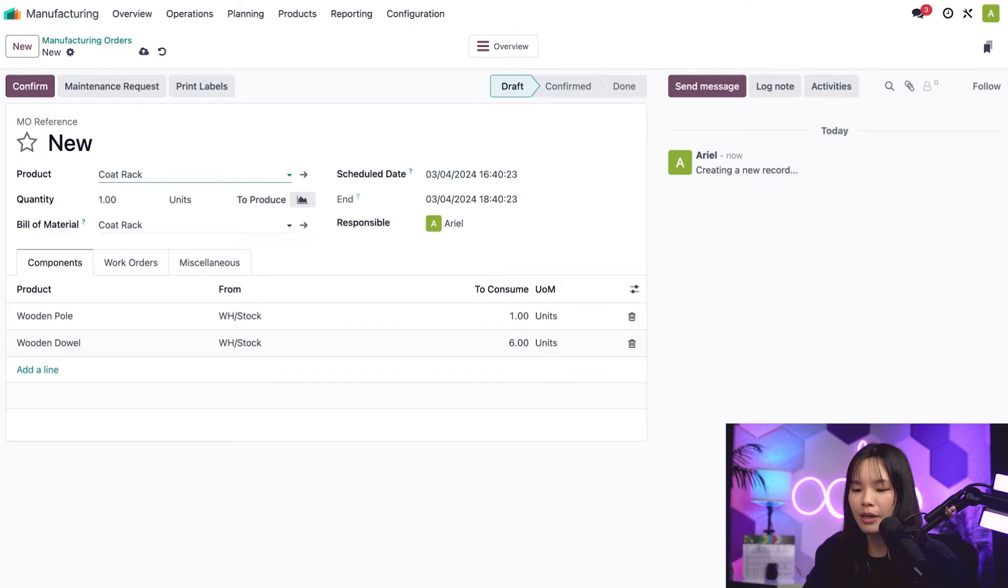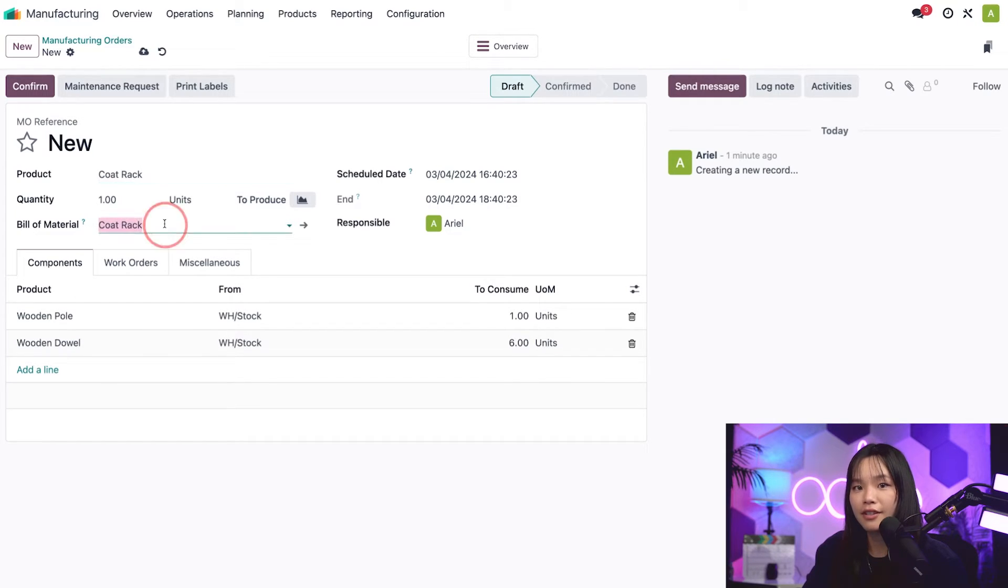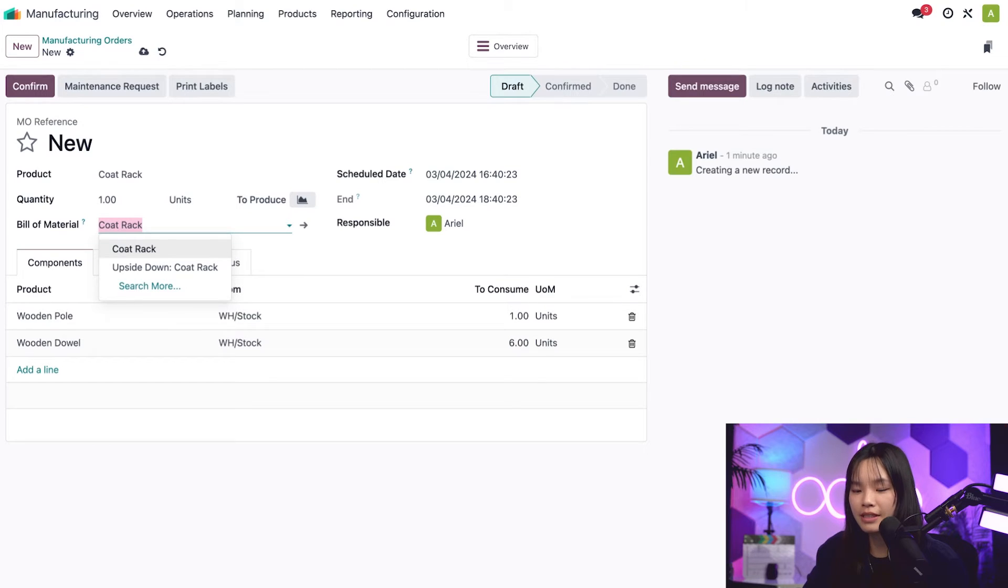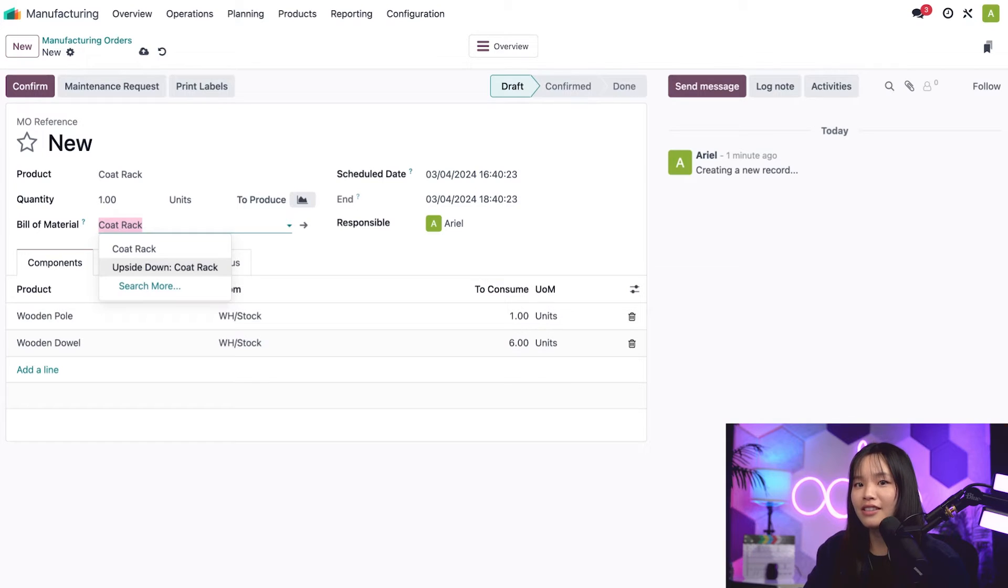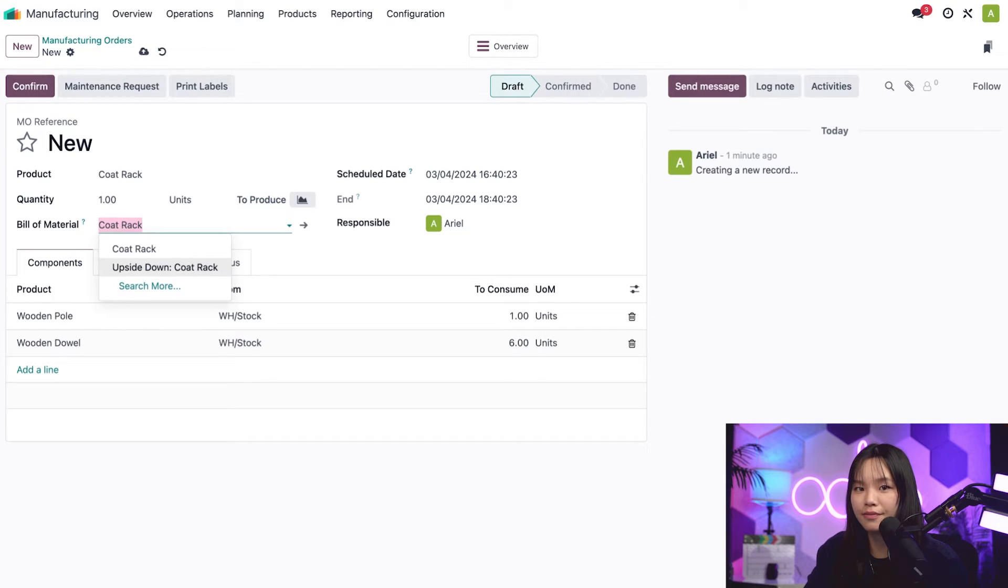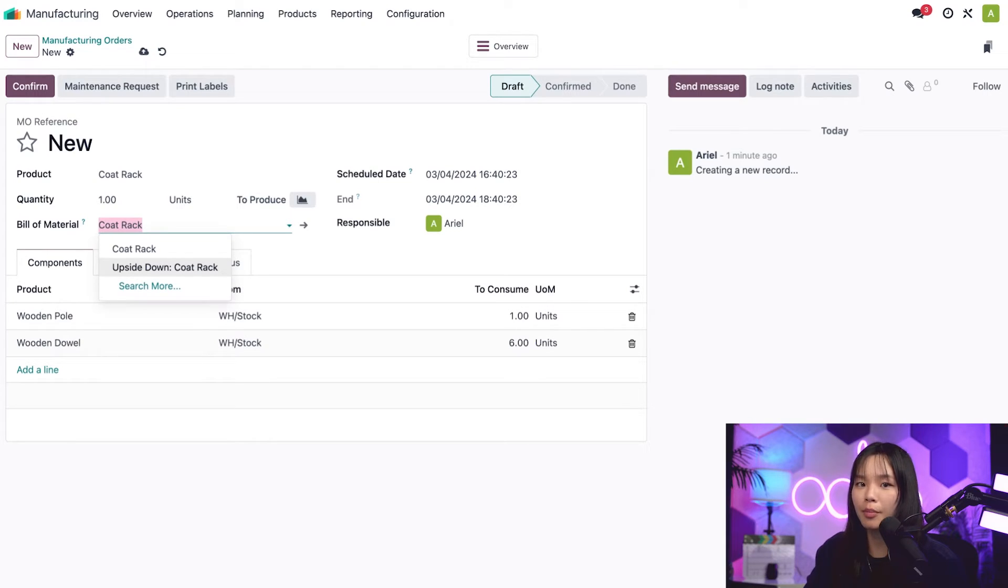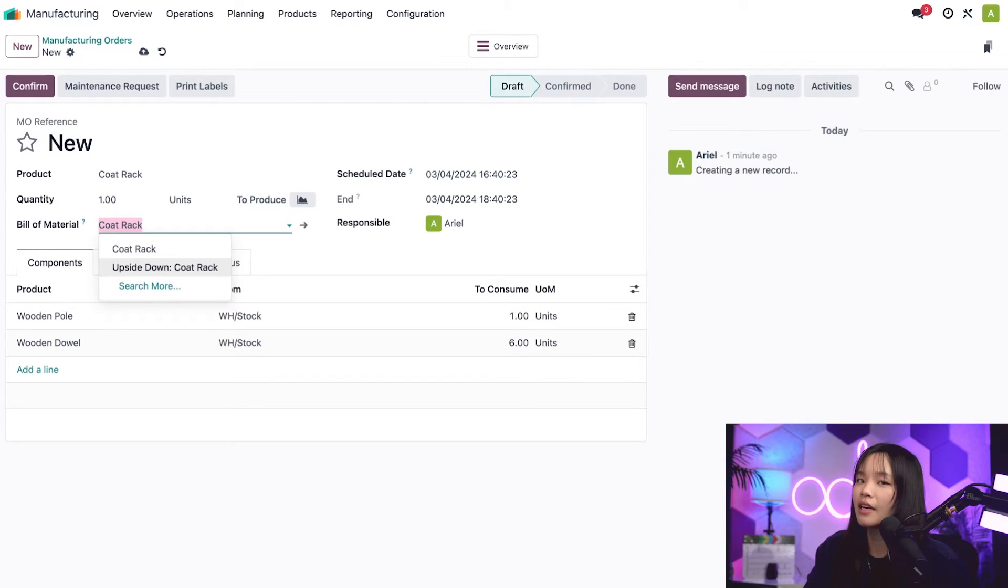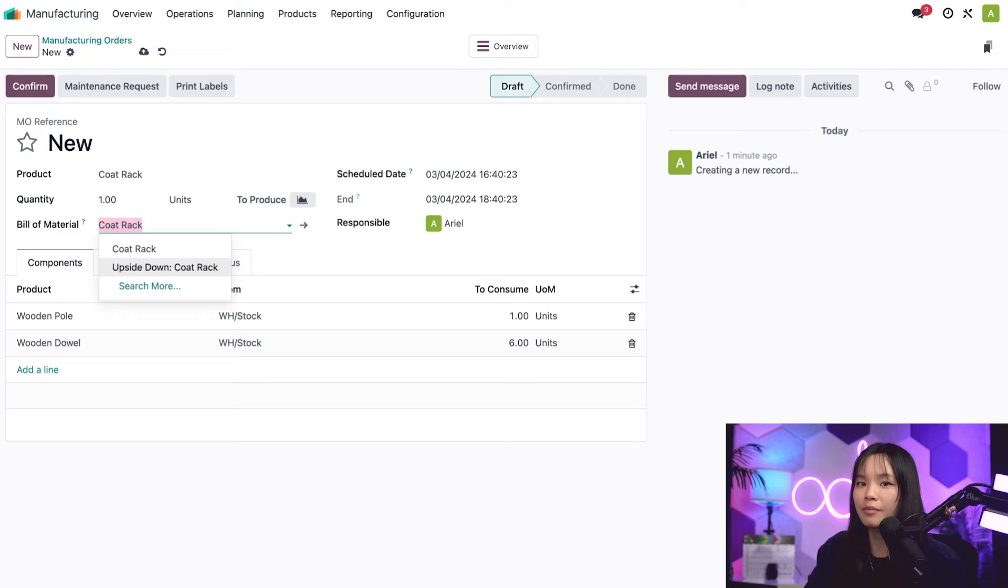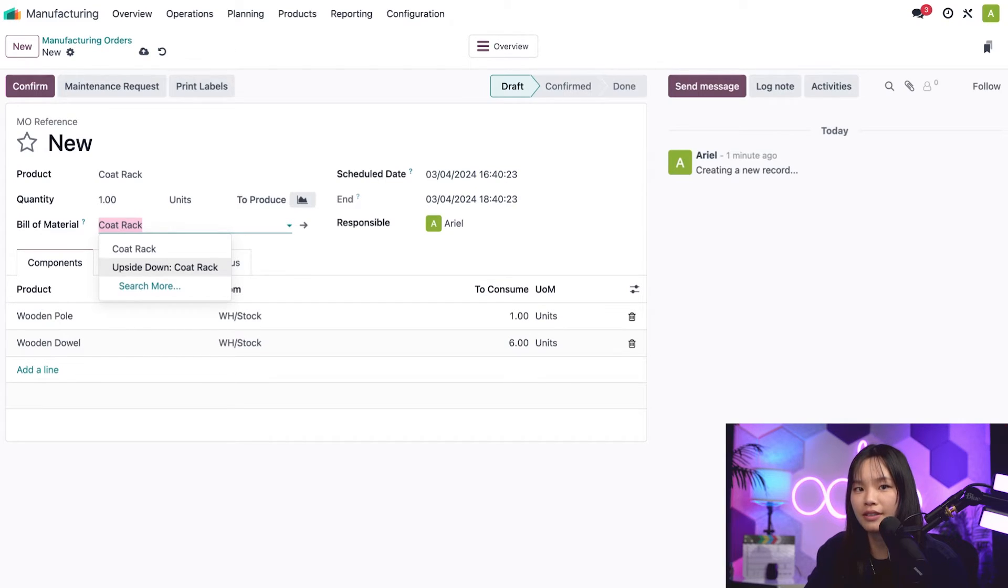If I want to select a different BoM for this MO, I can do so by clicking on the bill of materials field. For example, I could select the upside-down coat rack BoM. I'm not going to do that, though. Believe it or not, there isn't a ton of demand for coat racks that are built upside down. You should also know that you can select a specific BoM before a product is selected, which causes the product field to auto-populate instead. However, selecting the product first makes the bill of material field only show BoMs for that specific product.